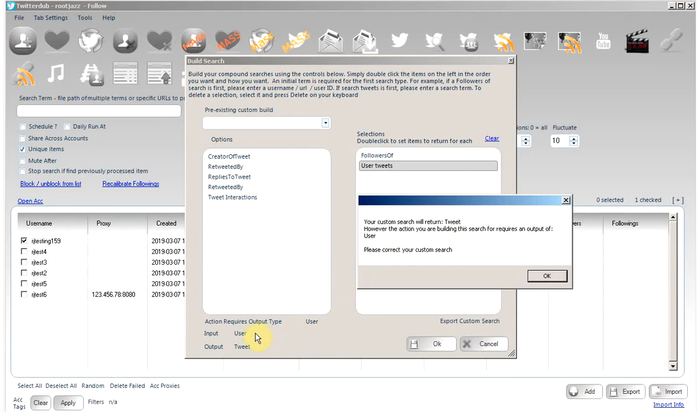If you look here, the search we selected, user tweets, takes an input, inputs a user. Meaning you can only use this search, the tweets of a user, if you provide a user. And the output of this search is going to be a tweet.